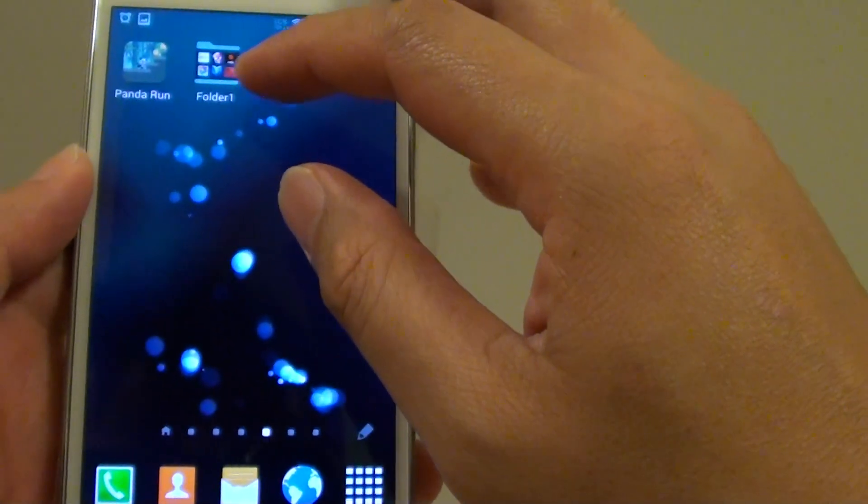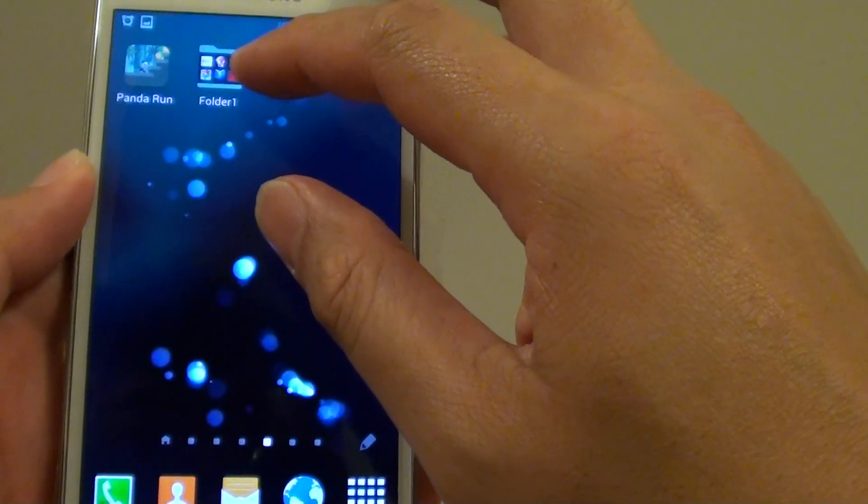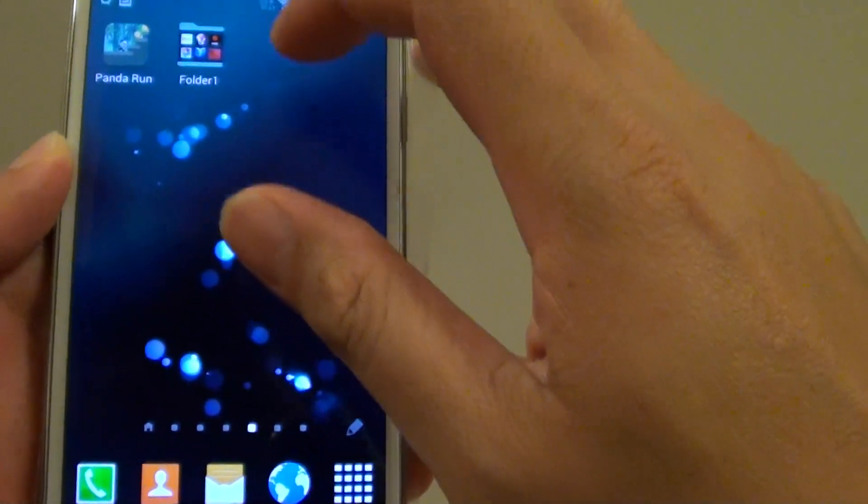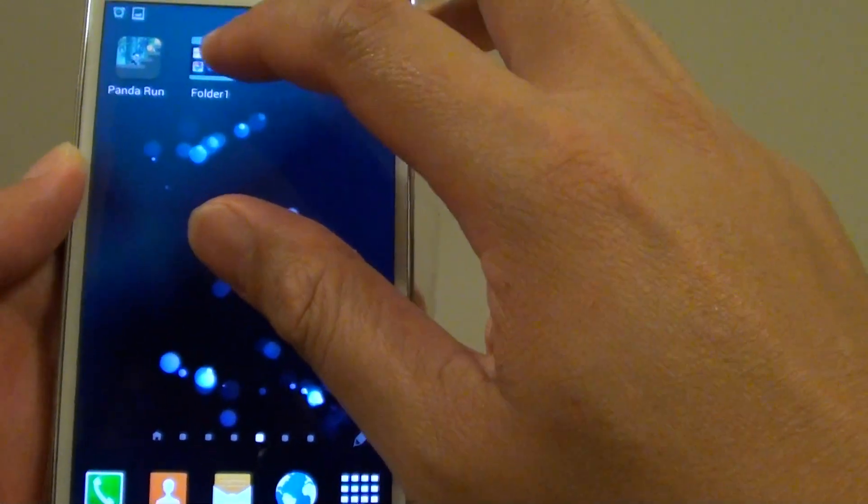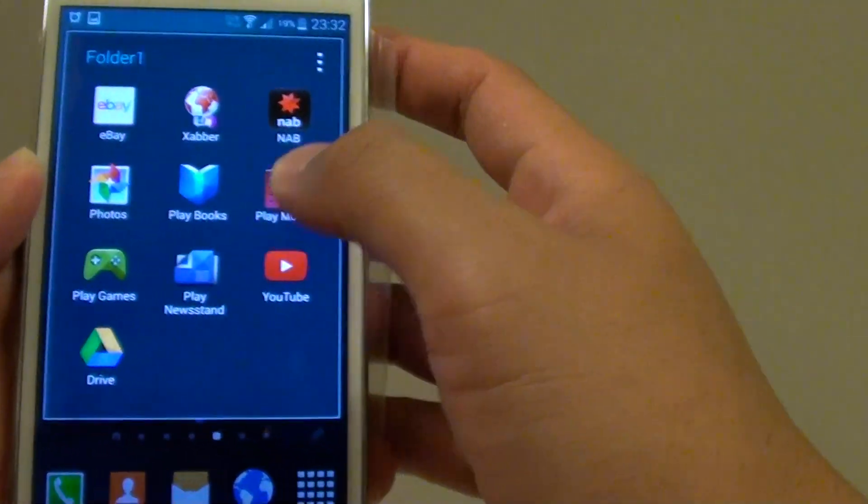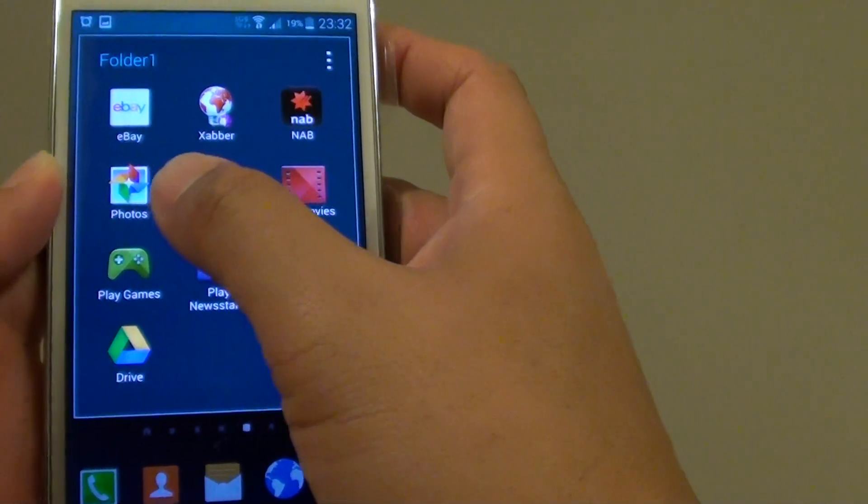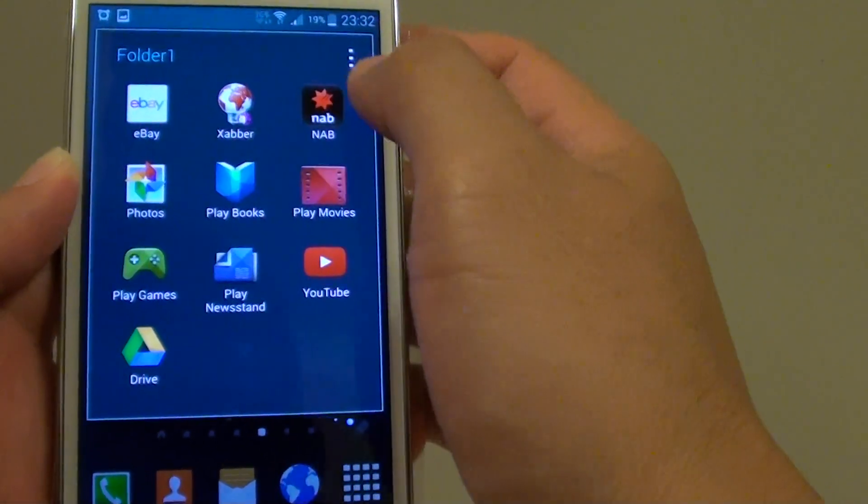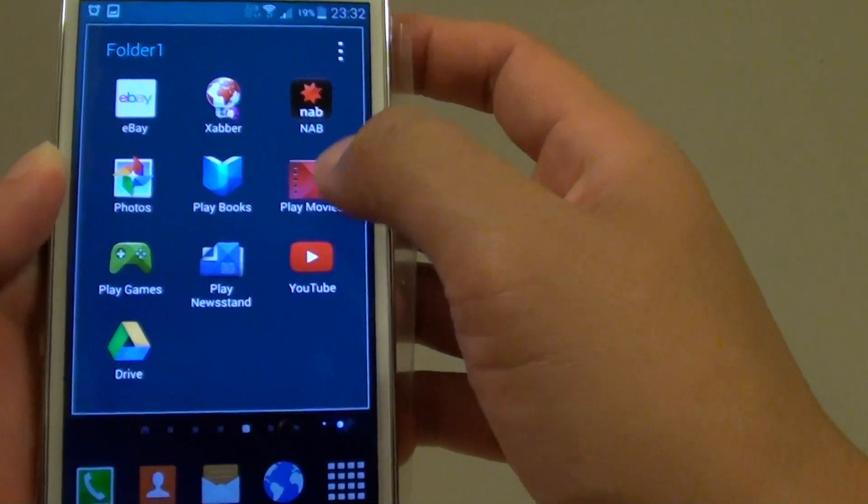Whenever you want to access certain apps, tap on the folder and it will open up. You can quickly go to that app by tapping on one of the icons.